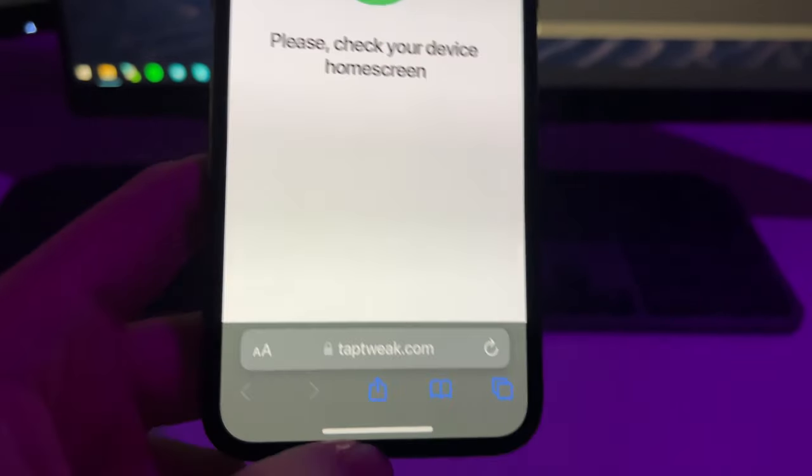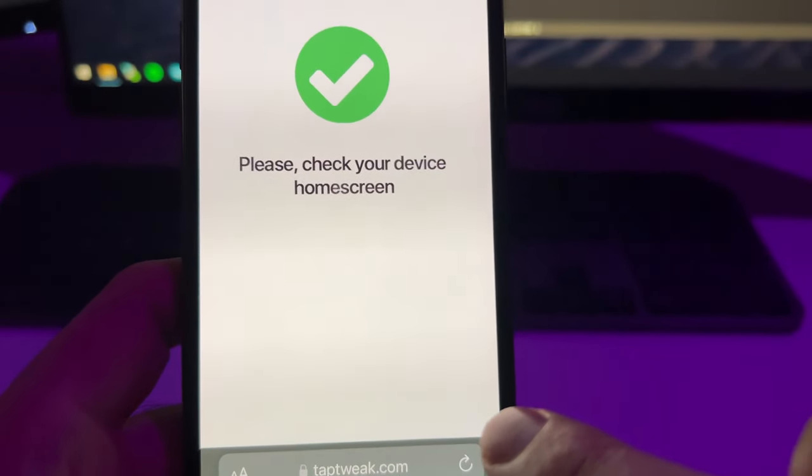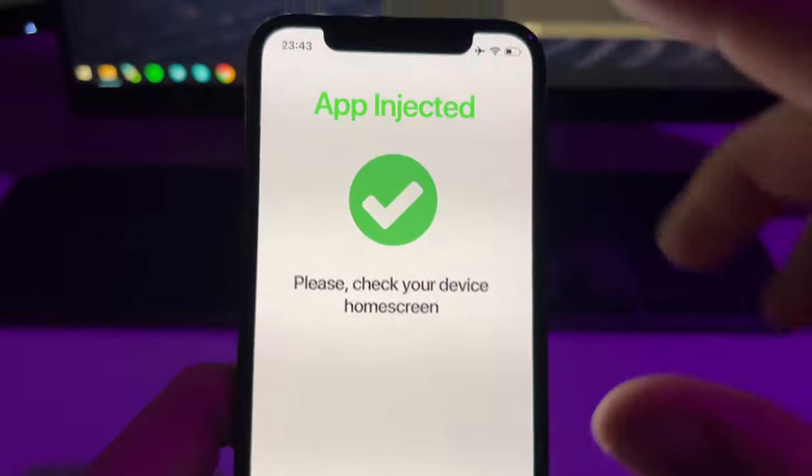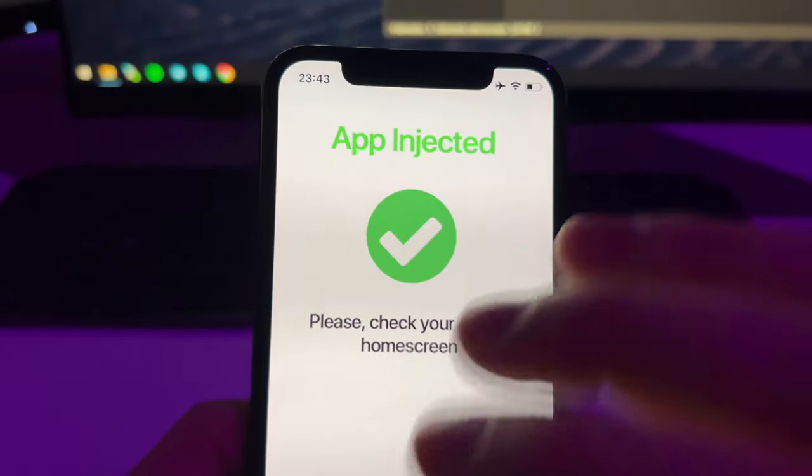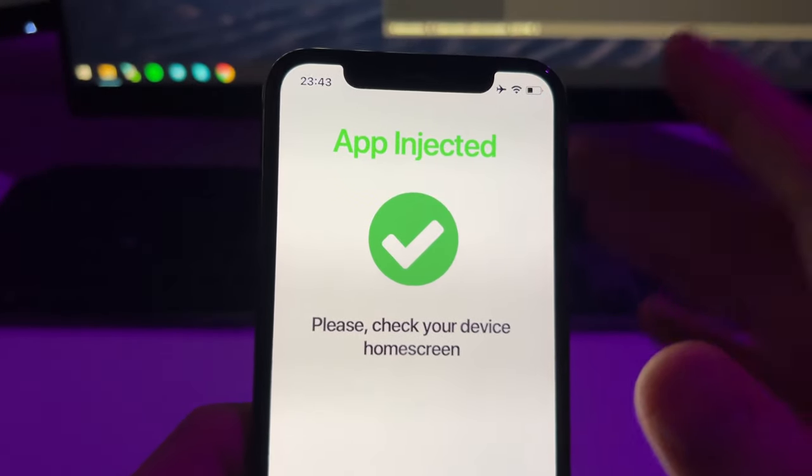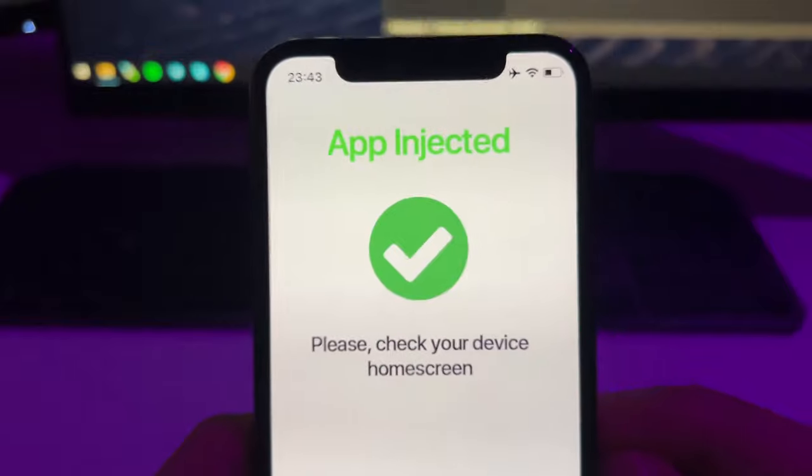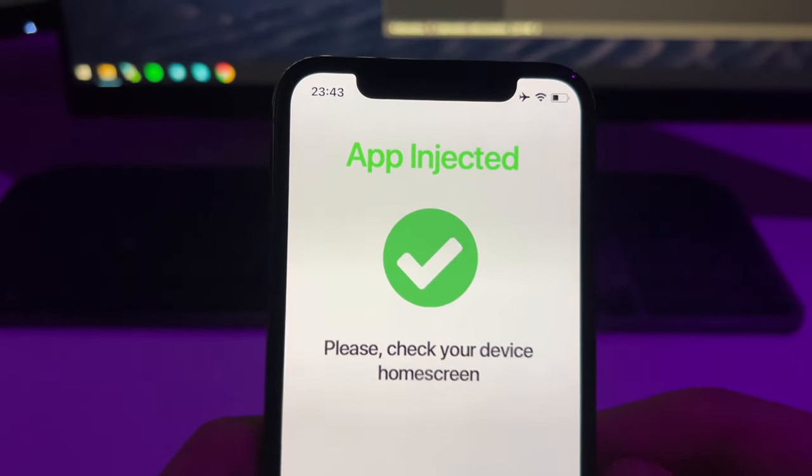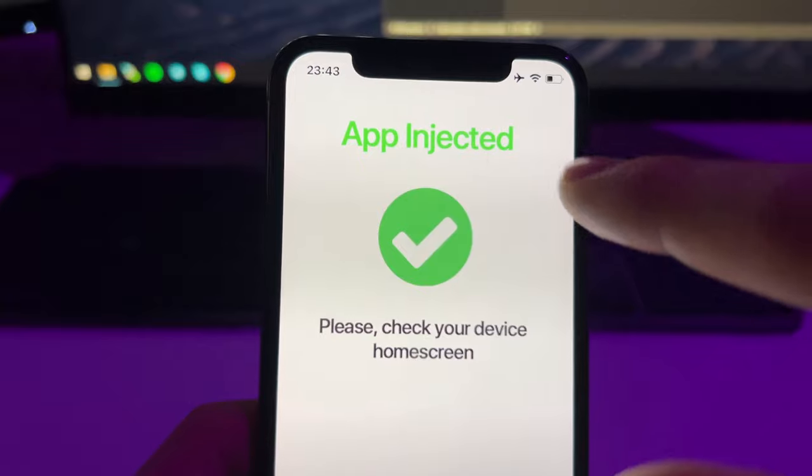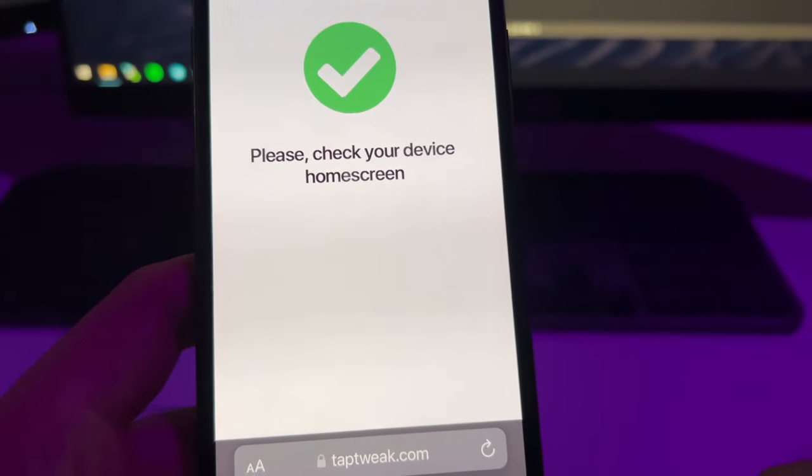If you have any problem on that, here on the bottom right you will see some support chat. After you do that, your device can install any app from TabTweak. This is just to make sure that bots are not allowed here. After that you'll get this message right here.